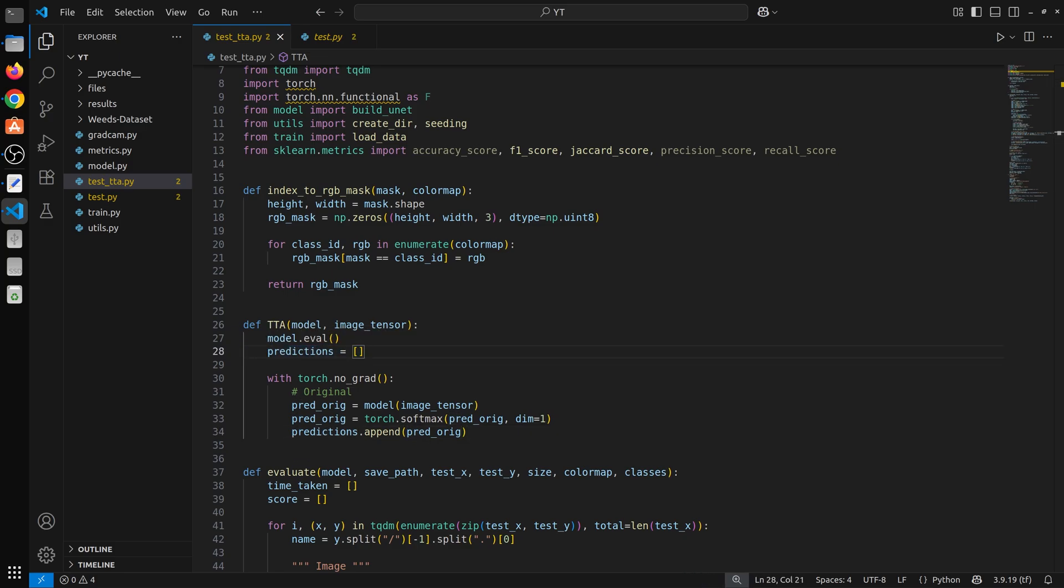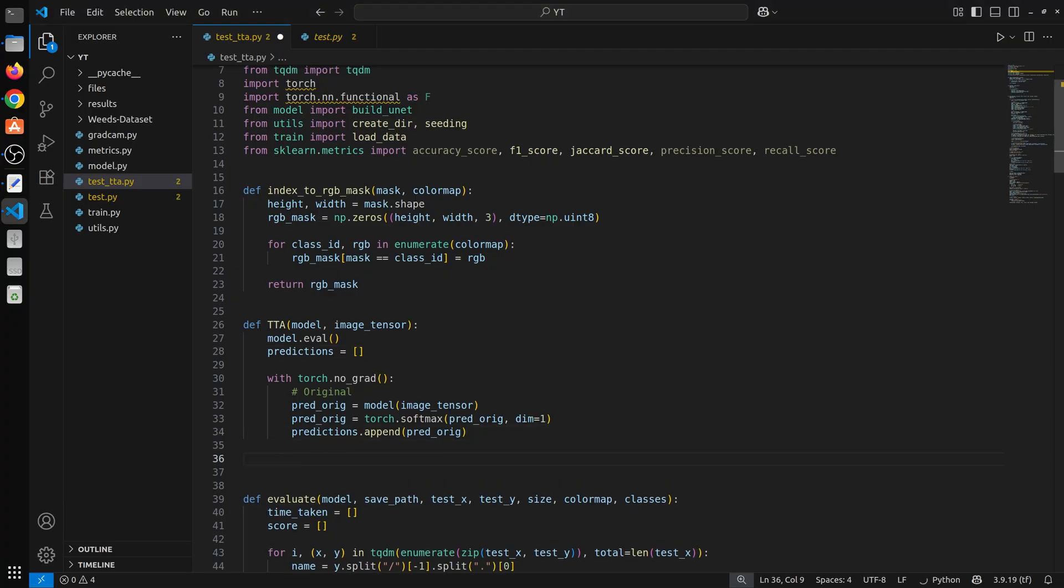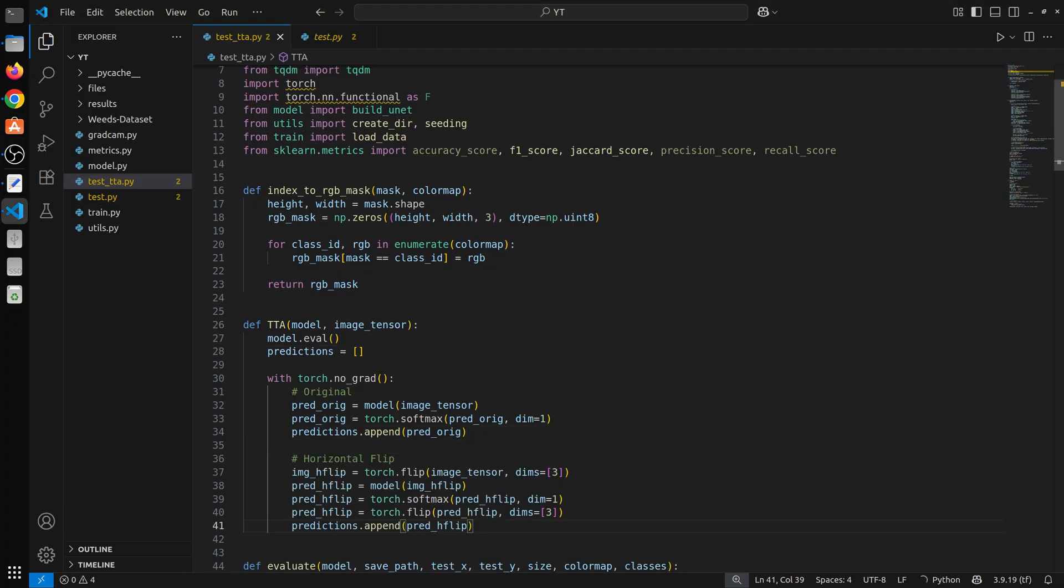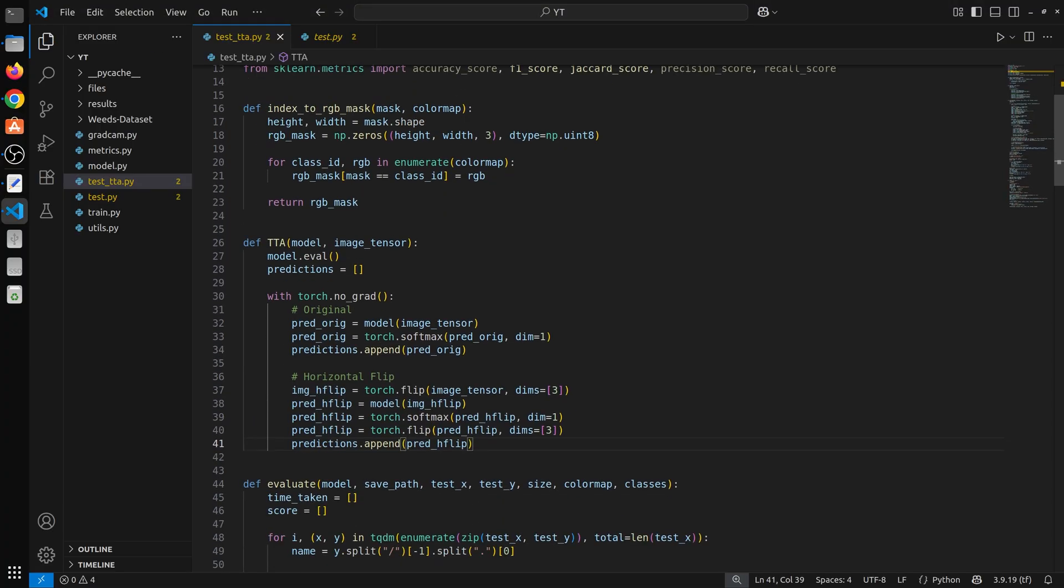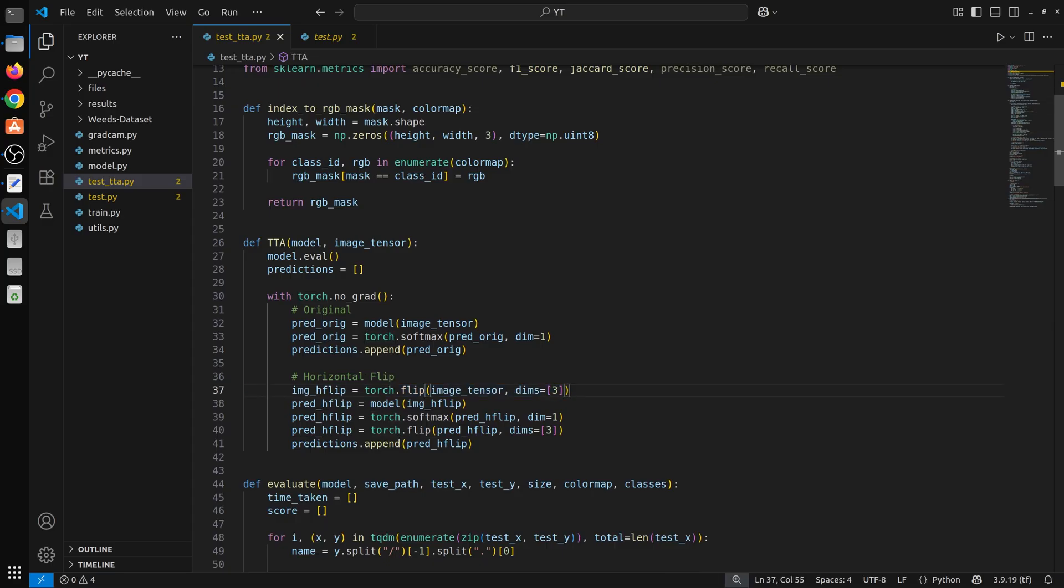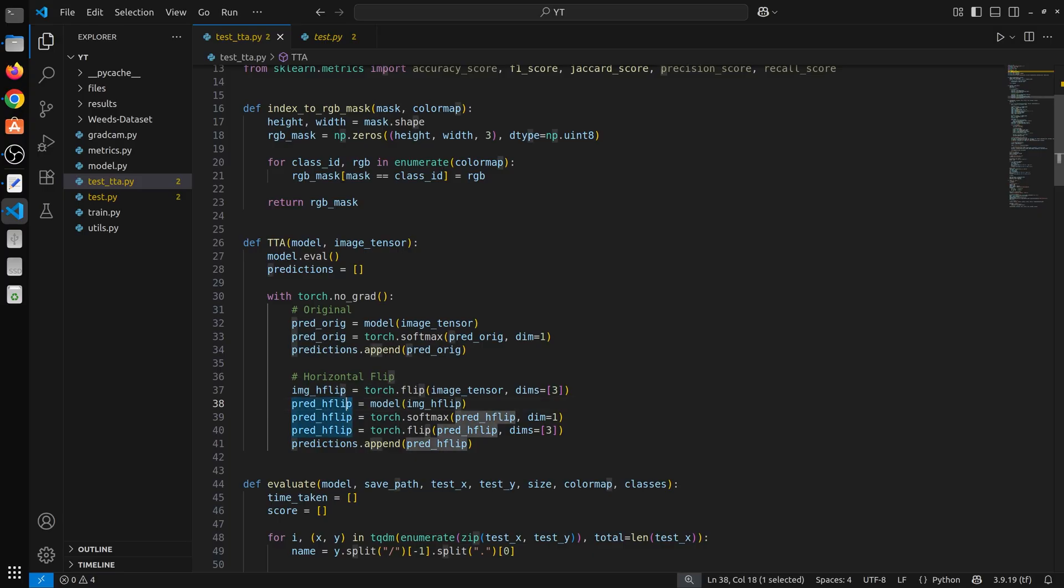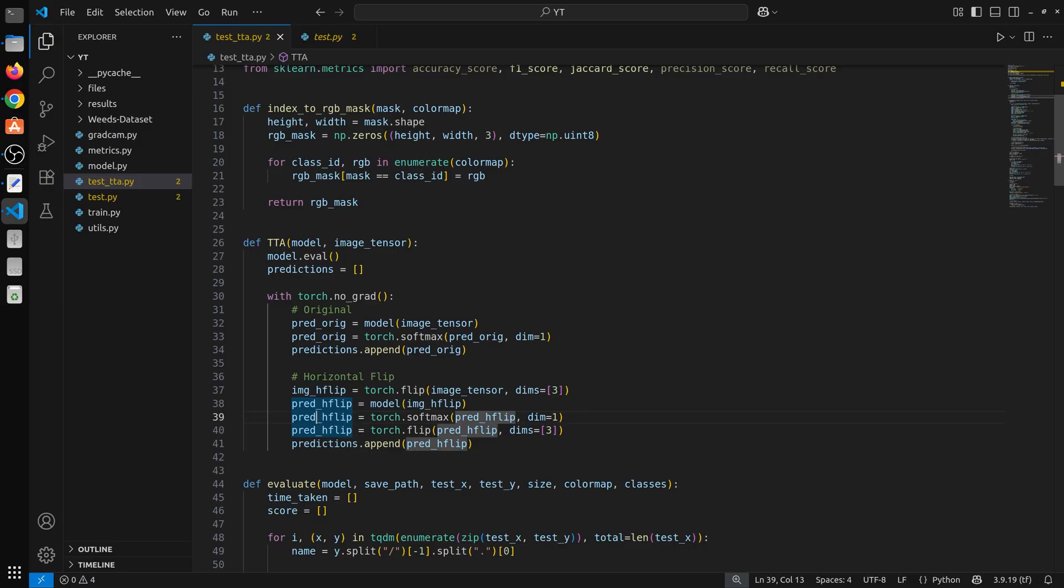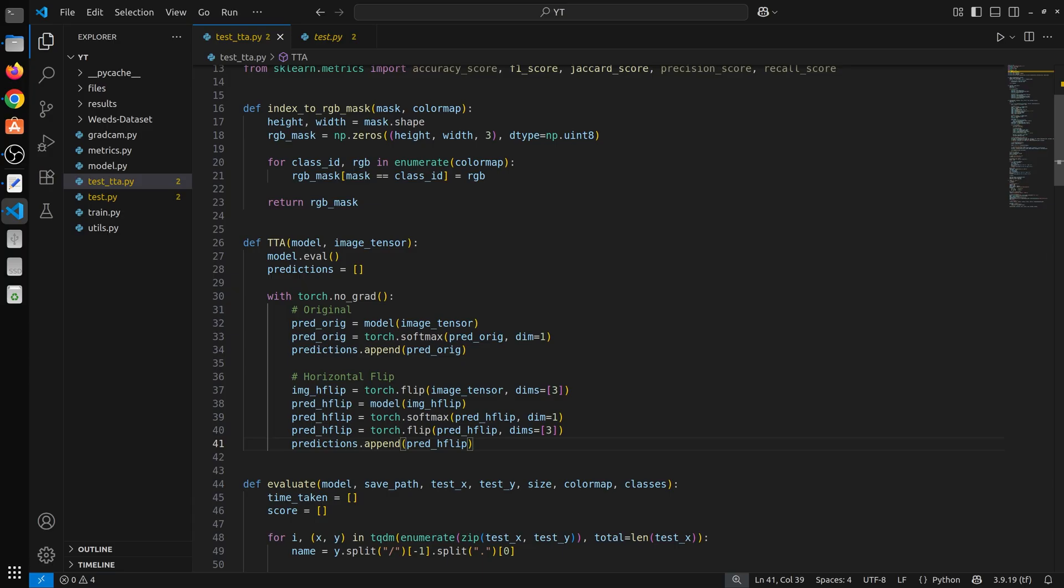Next we are going to apply a horizontal flipping. So here first of all we flip the image horizontally. Then we pass it to the model, we have our logits then we pass them via the softmax. After that we pass the softmax probabilities via this flipping again. So we flip it again to unflip the image to align it with the original as we discussed in the slides and then we append them. So here we just applied one augmentation that is horizontal flipping.